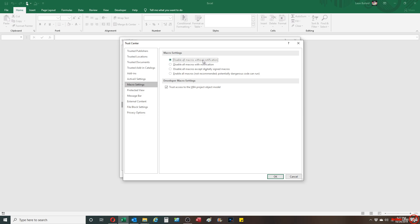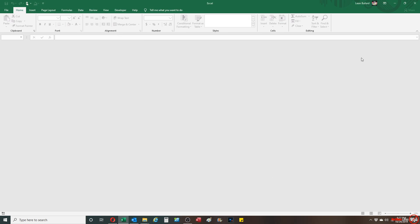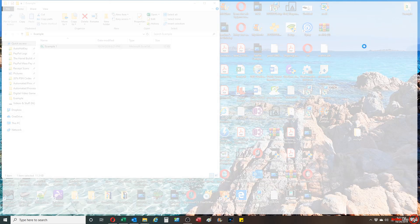You're gonna want to put this to disable all macros without notification. What that does is that it basically will stop any macros from running, including the auto_open macro. I'm gonna go ahead and disable it - disable all macros without notification. I'm gonna click OK, I'm gonna click OK again, and I'm gonna close out of Excel completely.